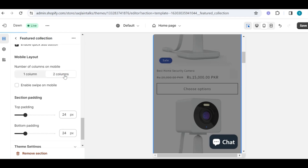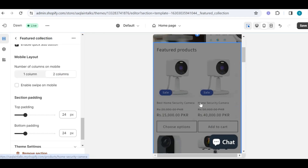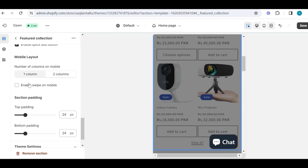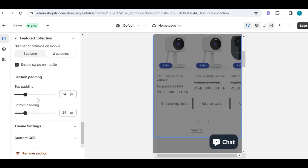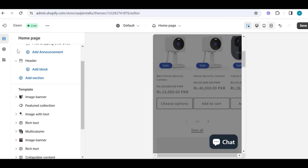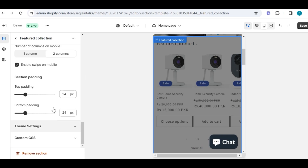You can also choose to display product ratings, and then you can also add a quick add button — using this button, the customer can add the product to their cart without visiting the product page. Then we have mobile layout options, in which you can choose how many columns you want to show on mobile view. Like, one column will show like this, and two columns will show like this.